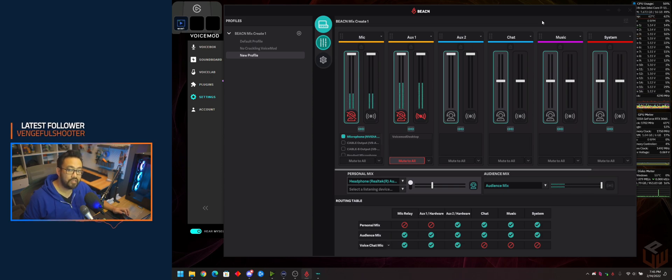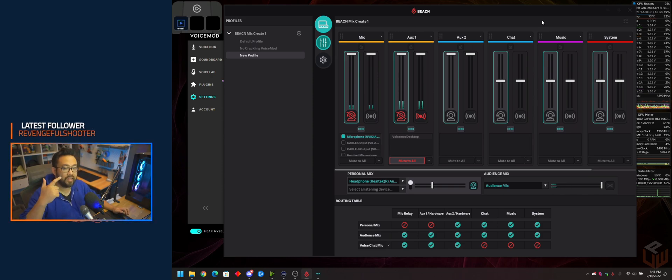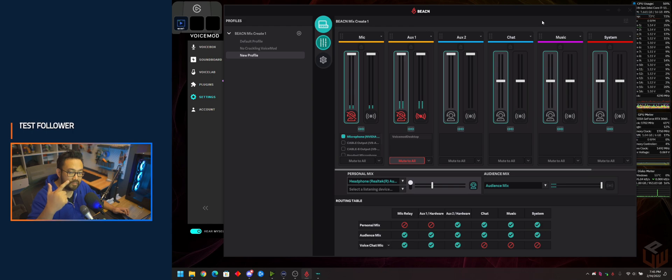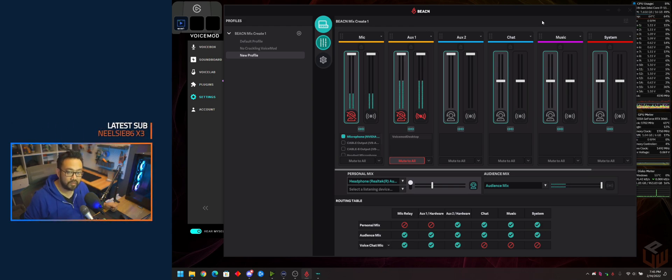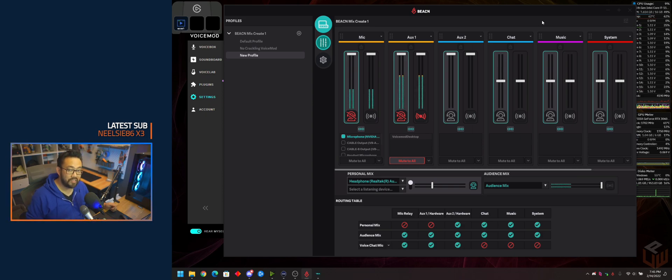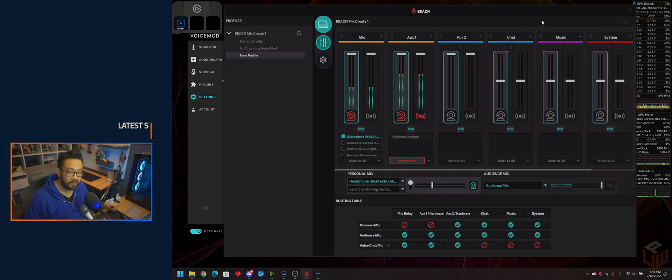All right, guys. That's how you set up your BeaconMix Create to have VoiceMod and soundboard from Stream Deck, just like you normally would from a full-size GoXLR. Thanks for watching, and I'll see you later.